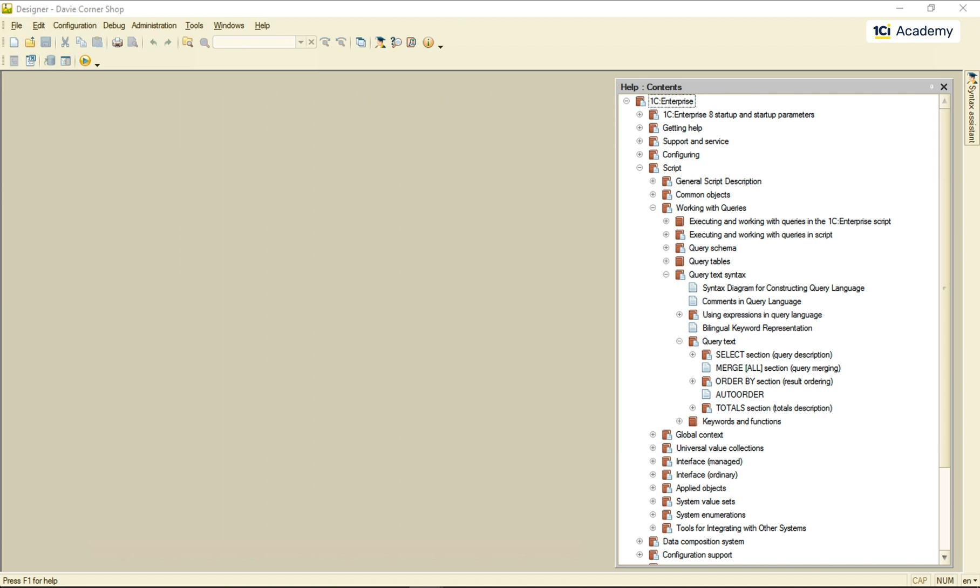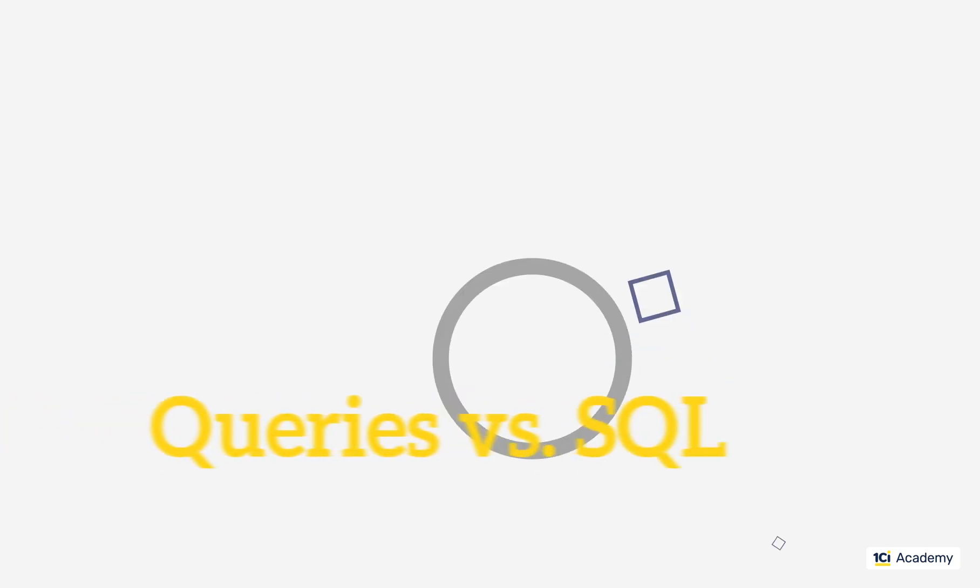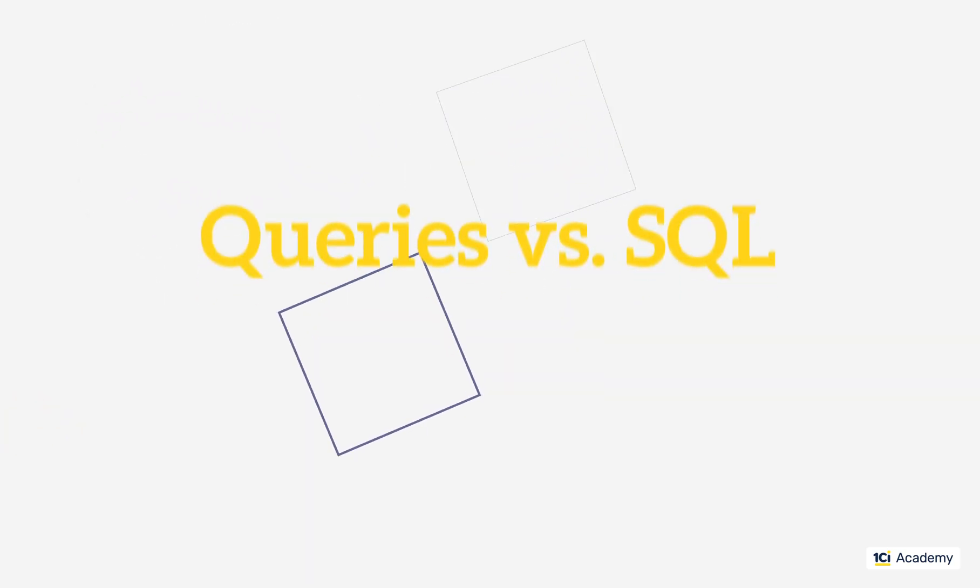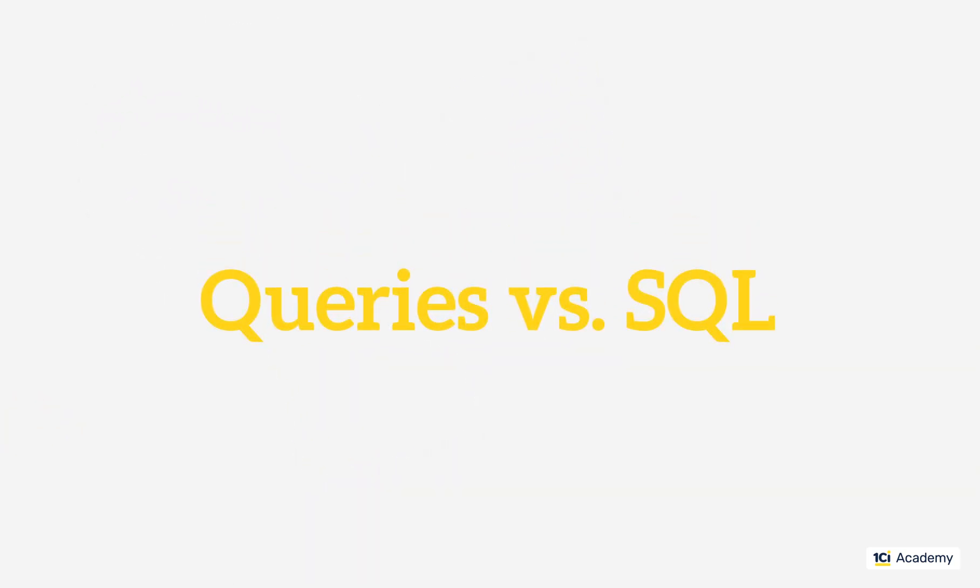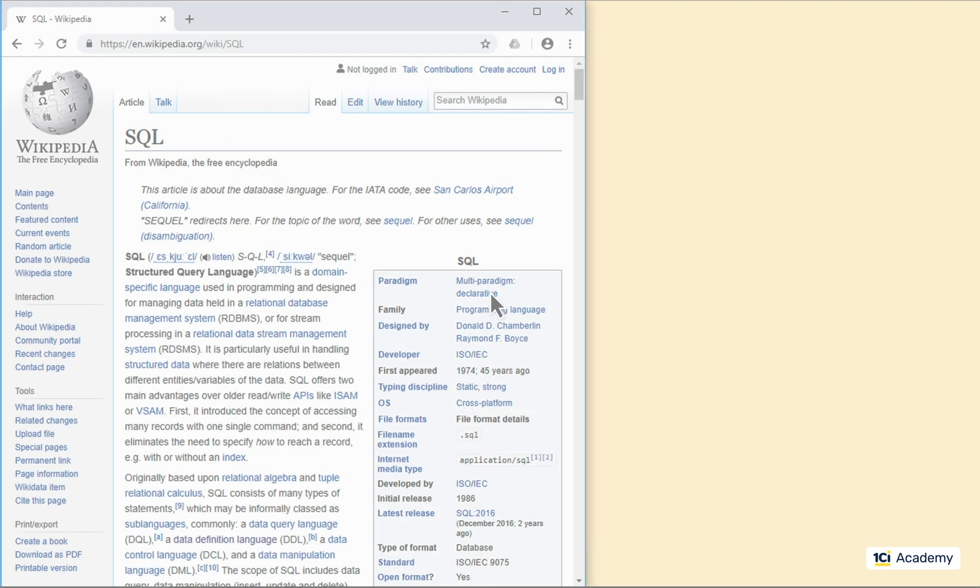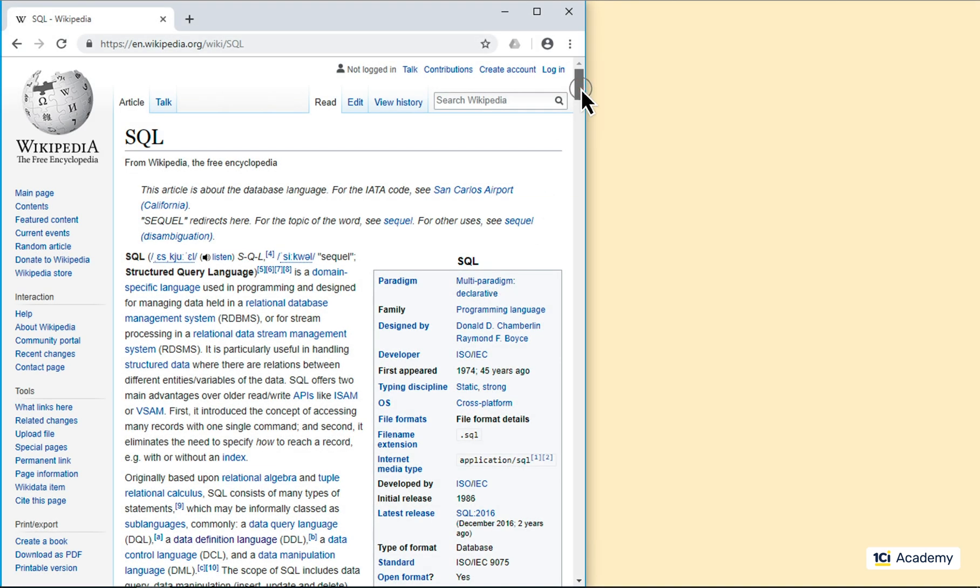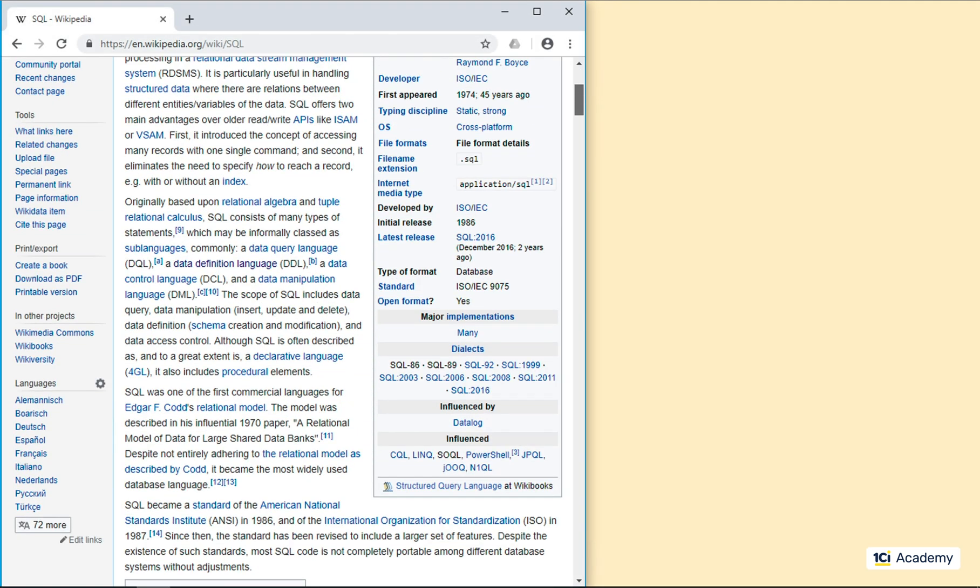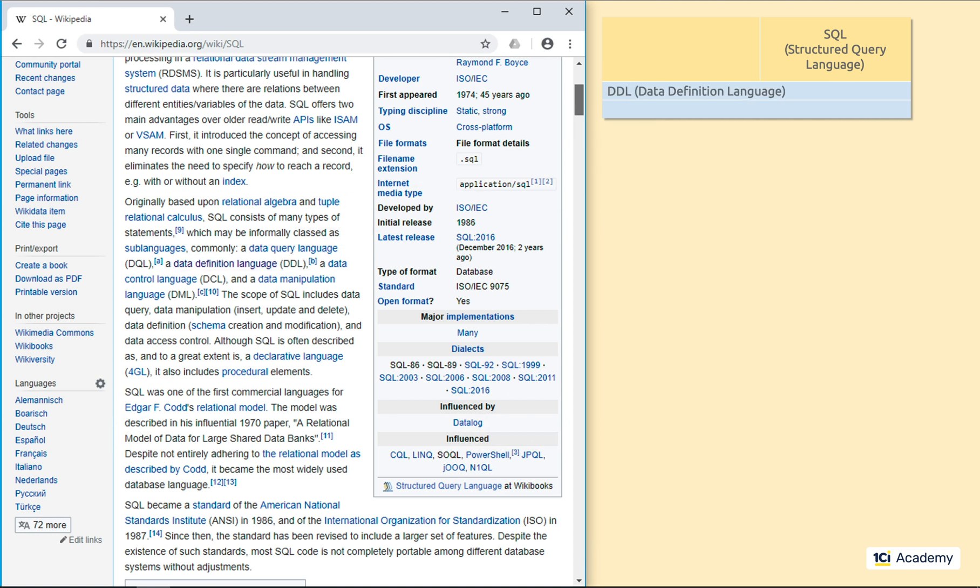So, let's compare the complete SQL syntax with 1C Query Language syntax. Generally speaking, SQL consists of two major parts, the data definition language and the data manipulation language.